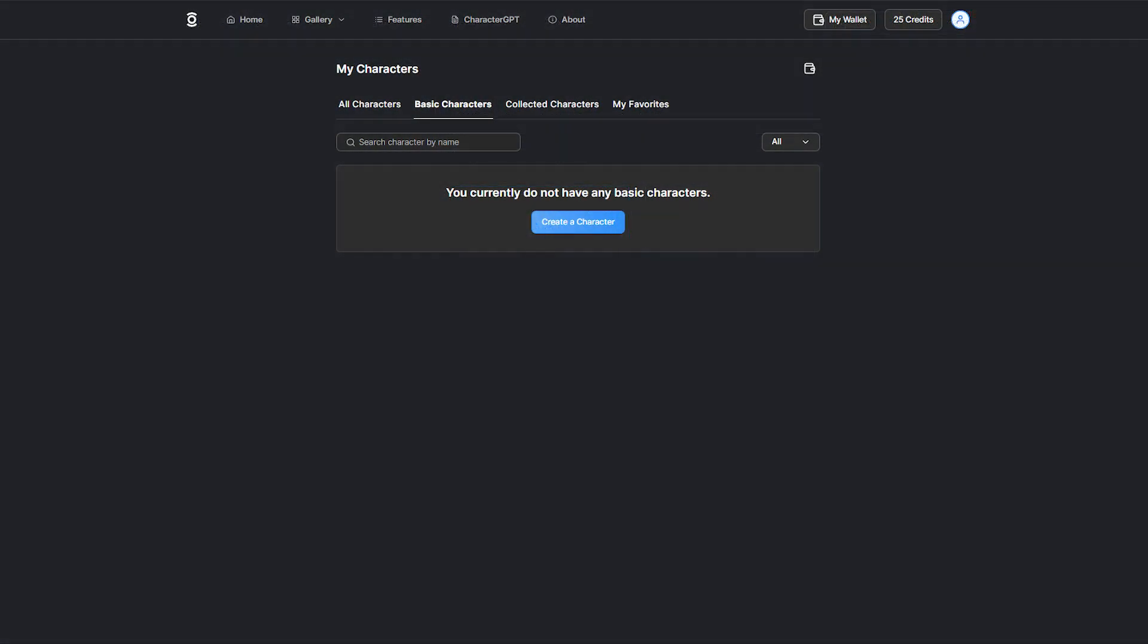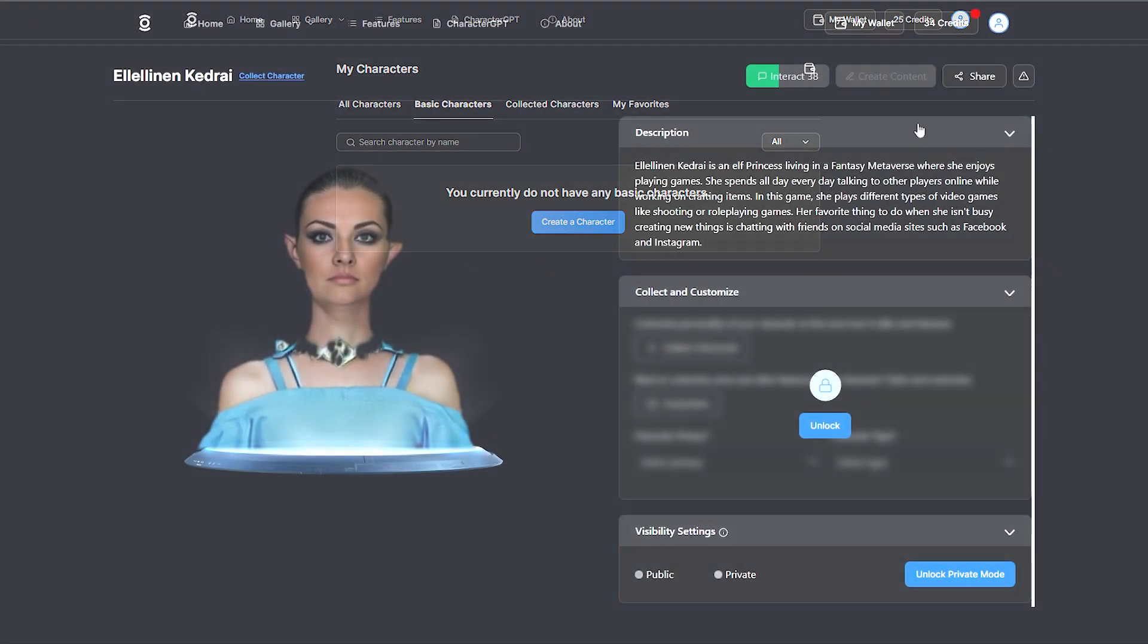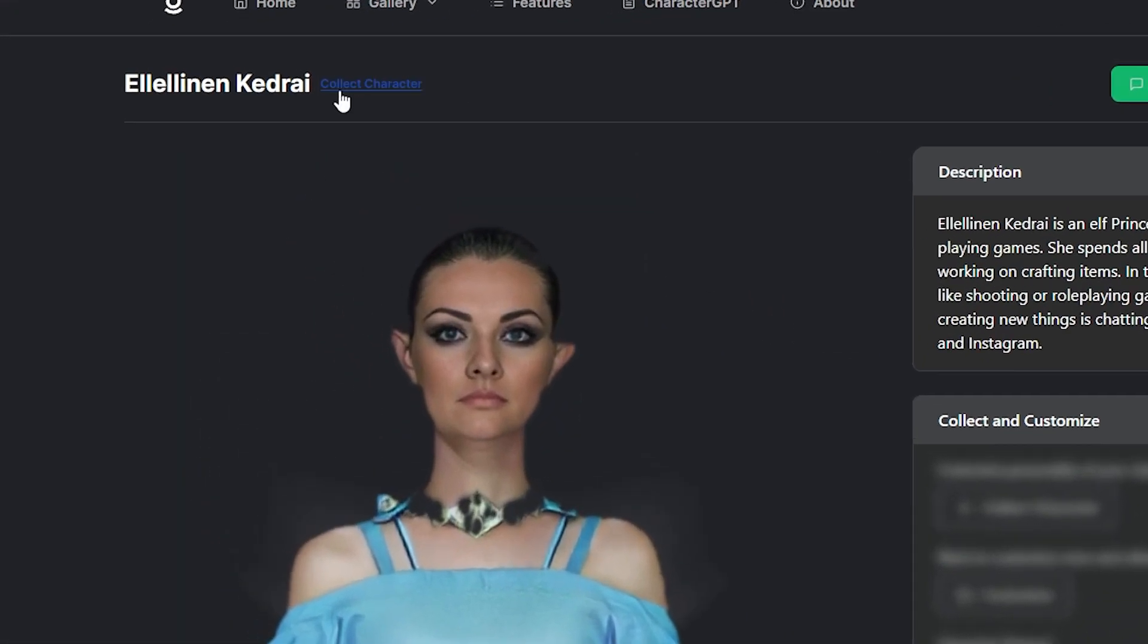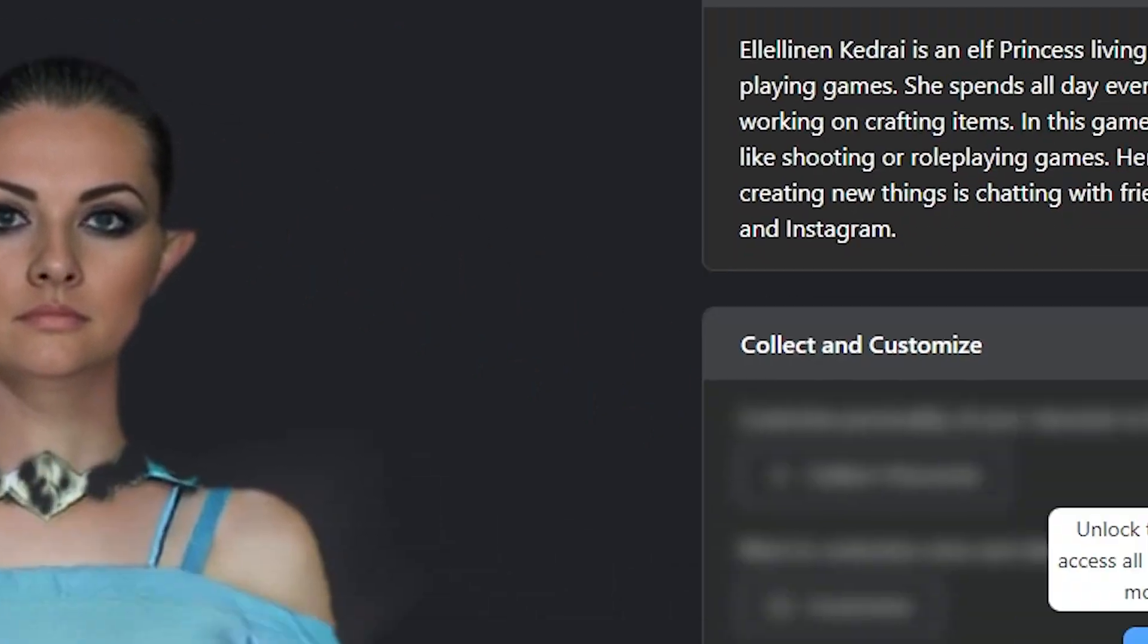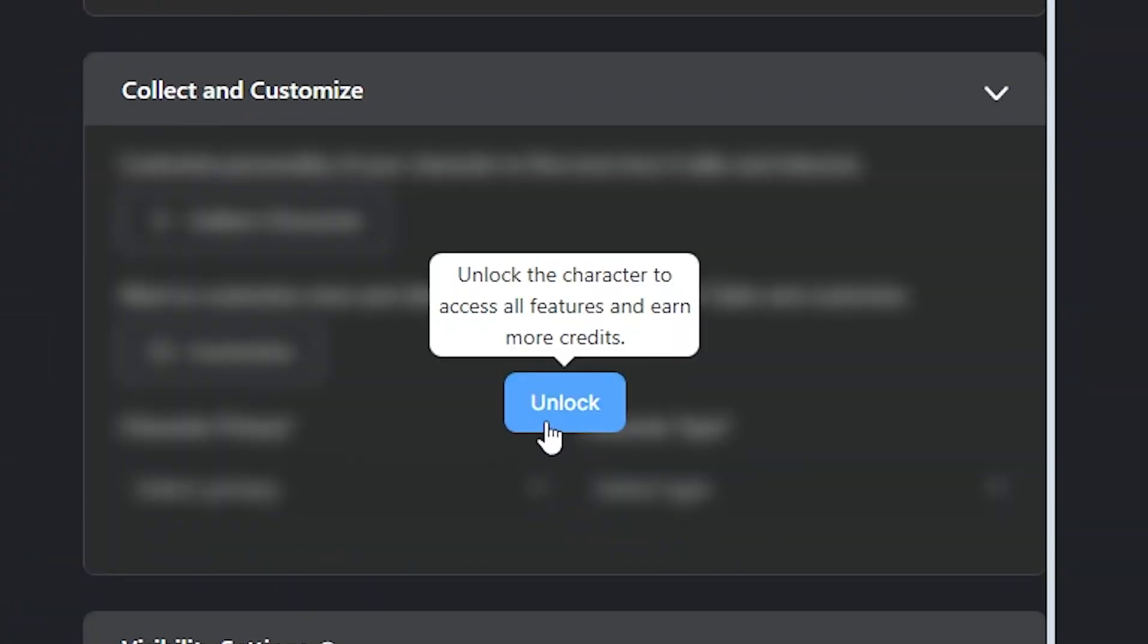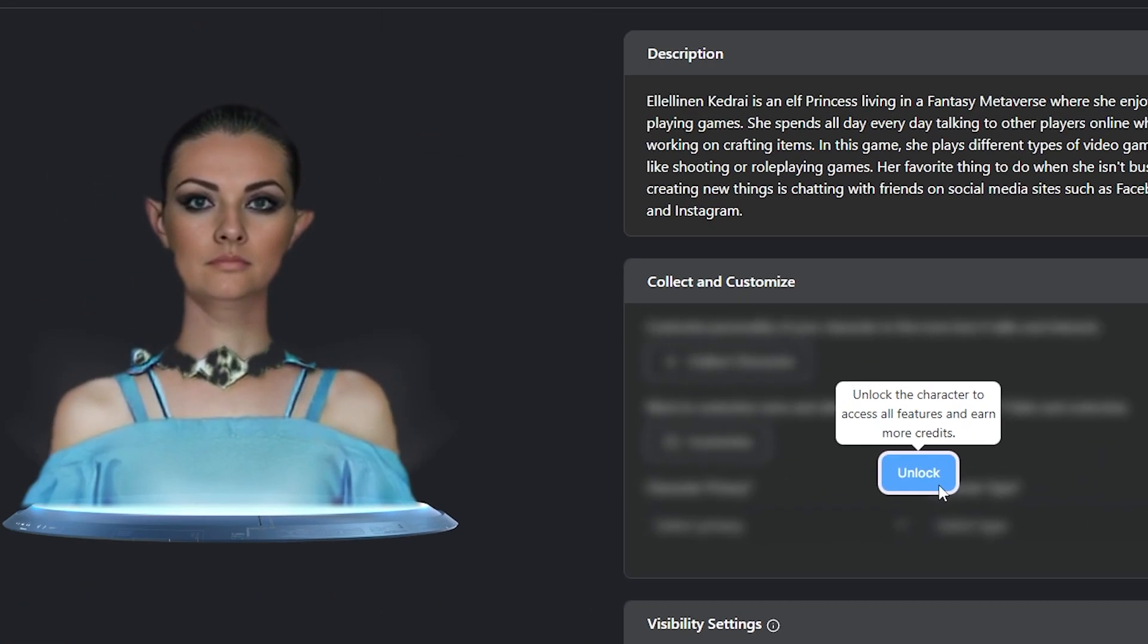If this tab is blank, you will need to create an AI character first. Once on the profile page, click on the collect character link or the blue button in the collect and customize section.